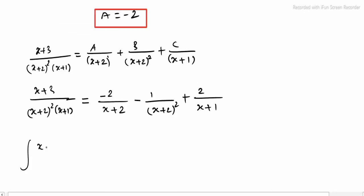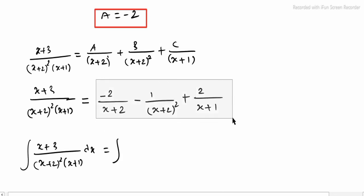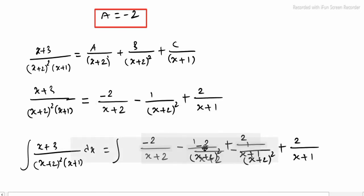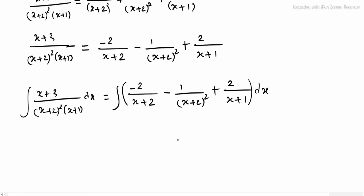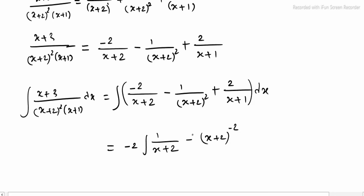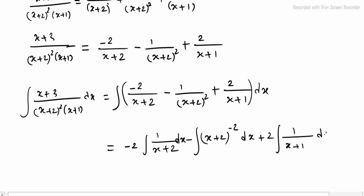Integrating (x + 3) divided by (x + 2)²(x + 1) dx equals integrating [A/(x+2) minus 1/(x+2)² + 2/(x+1)] dx. Separating: minus 2 times integral of 1/(x+2) dx, minus integral of 1/(x+2)² dx, plus 2 times integral of 1/(x+1) dx.